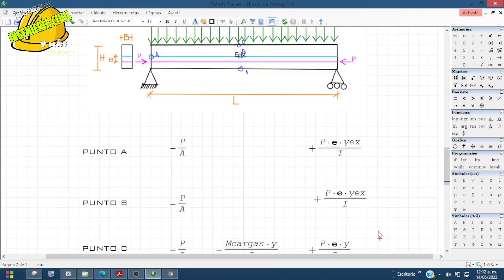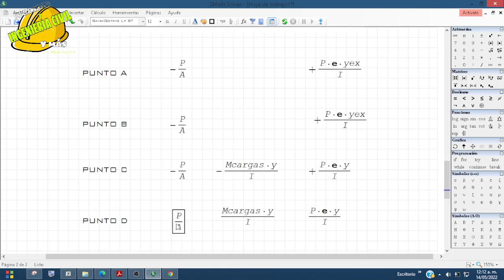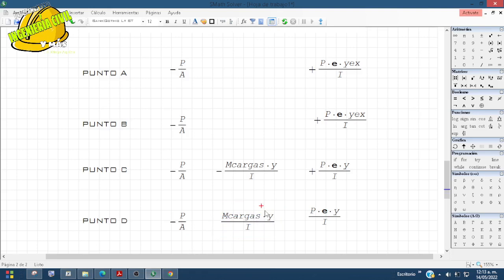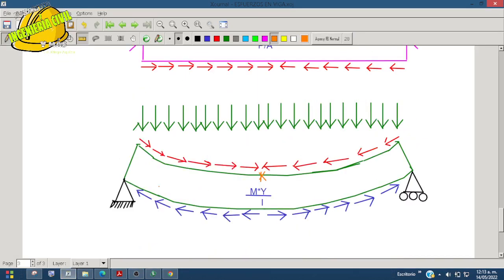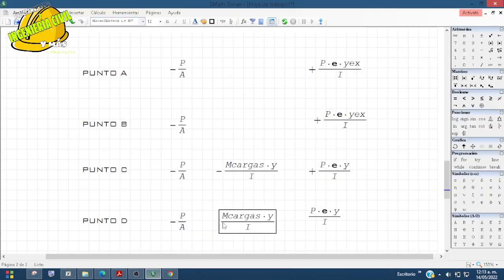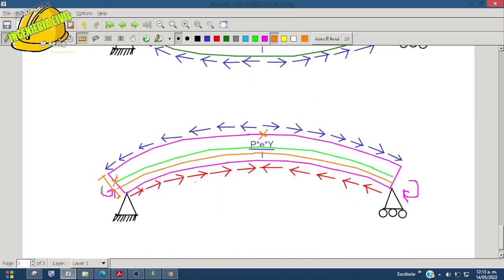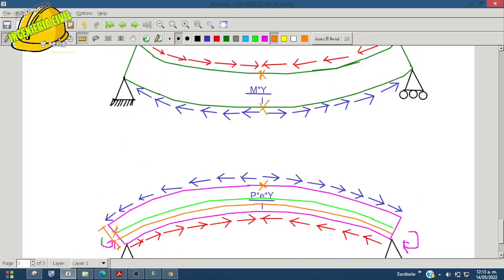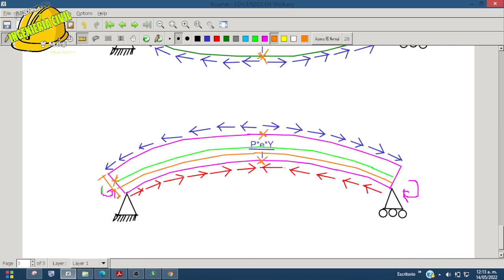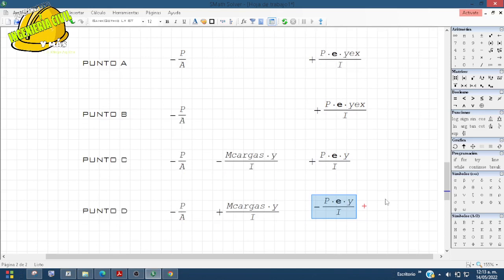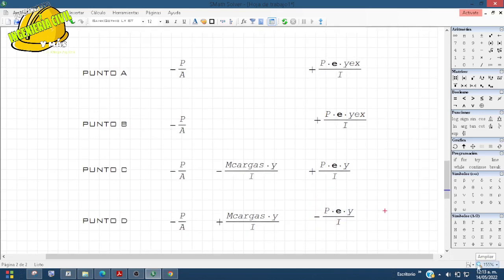En el punto D, fibra inferior, la presión existe con signo negativo porque está comprimida. El momento de cargas es positivo porque la parte de abajo está en tensión, con Y igual a H sobre 2. Para el momento de excentricidad: si en C es positivo, en D va a ser lo contrario, es decir, negativo. Verificando en el diagrama, el punto de abajo está en rojito, en compresión, confirmando que el momento de excentricidad en D es negativo. Así quedaría nuestro análisis de esfuerzos.